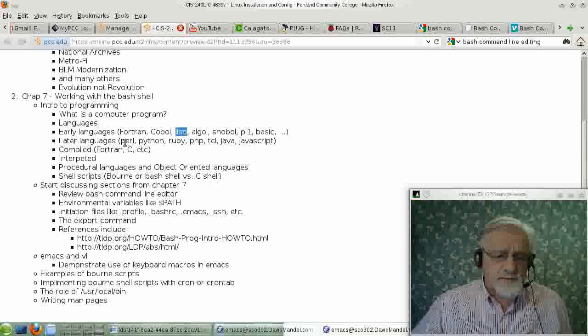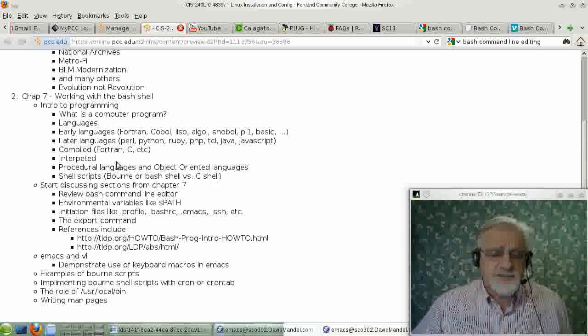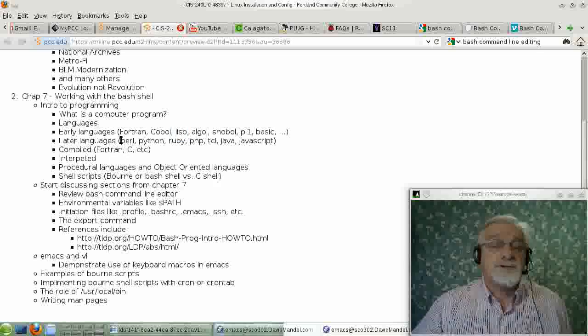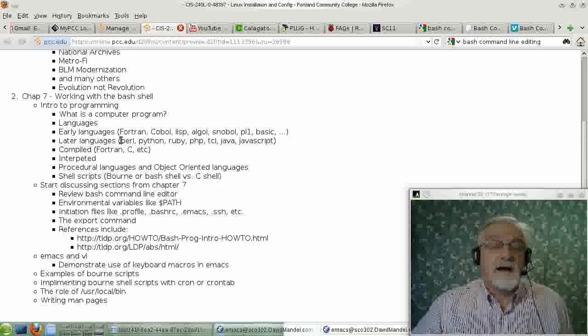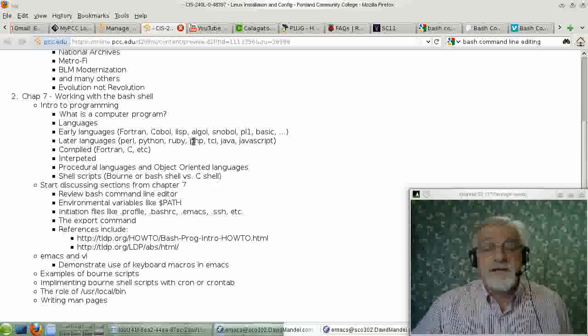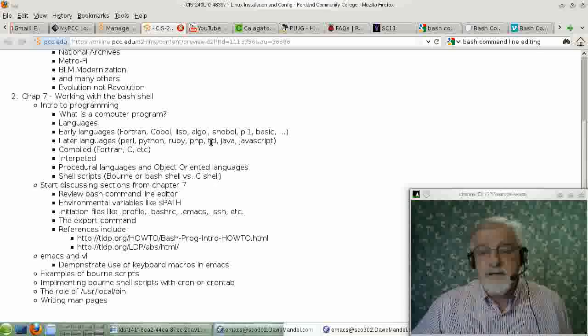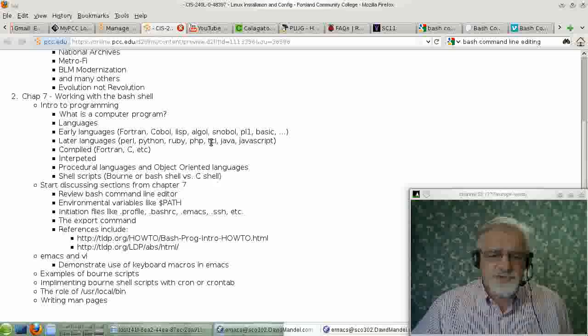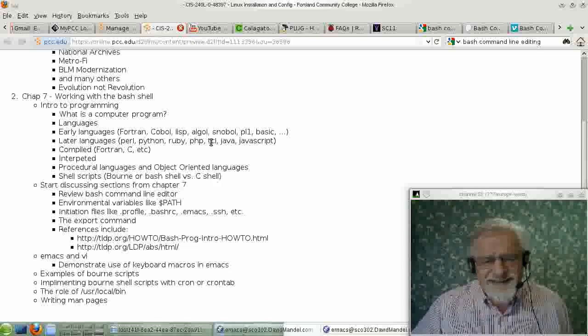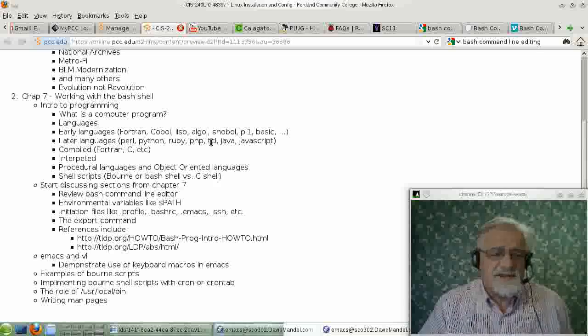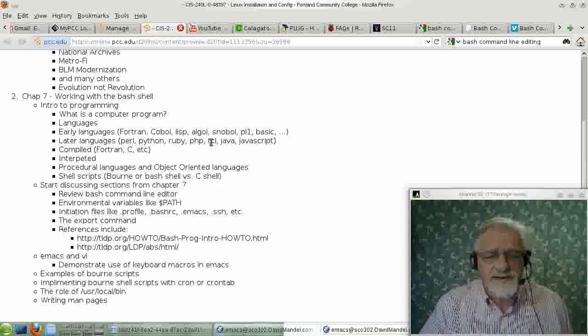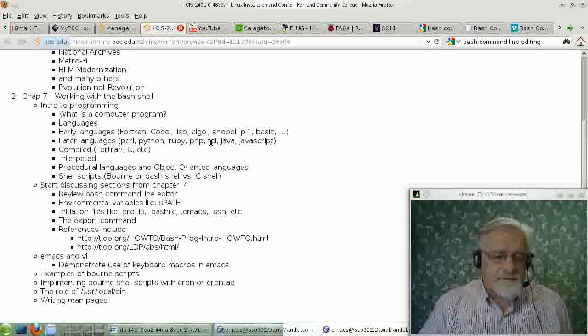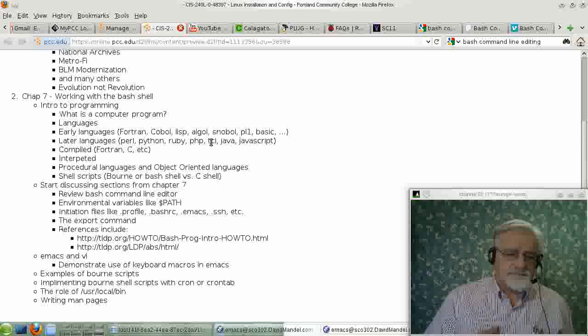And then there's other languages here. Later on, we developed a whole set of languages that I often call scripting languages. Languages like Perl, Python, Ruby, PHP, TCL, JavaScript. Java is kind of different. It doesn't really fit this category, but OK.